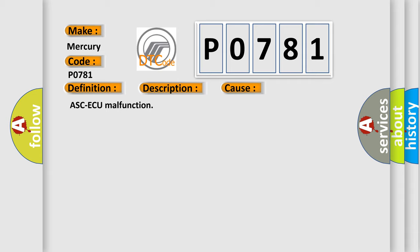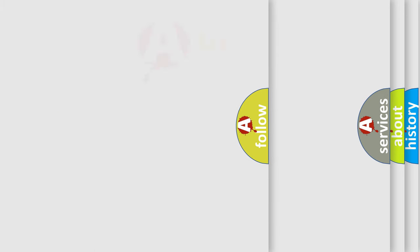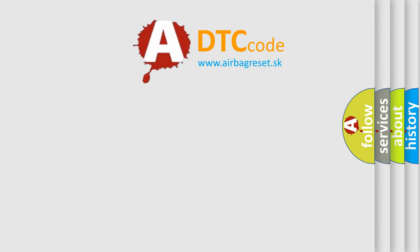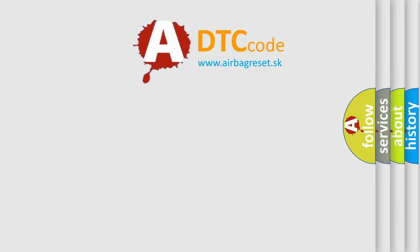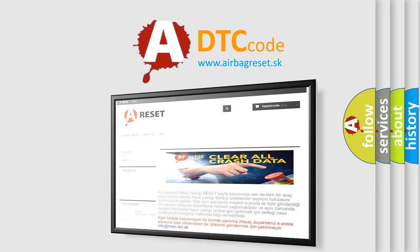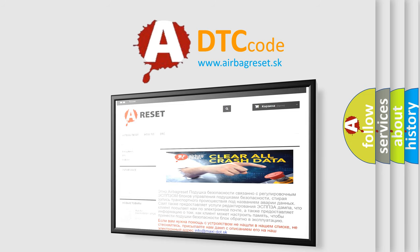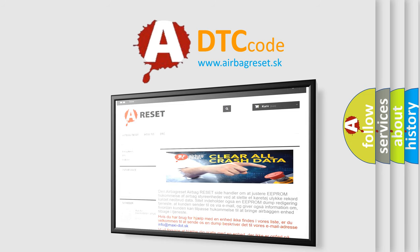The Airbag Reset website aims to provide information in 52 languages. Thank you for your attention and stay tuned for the next video.